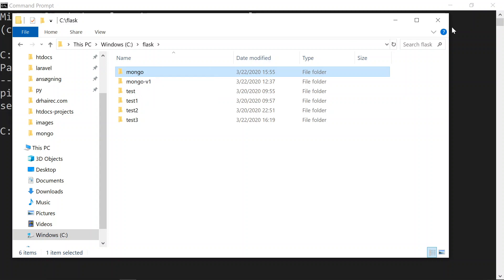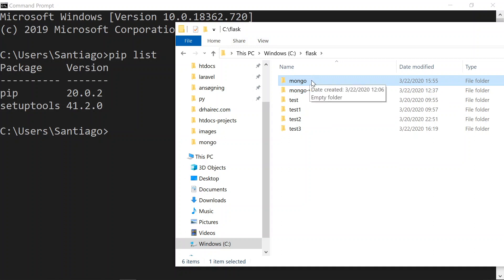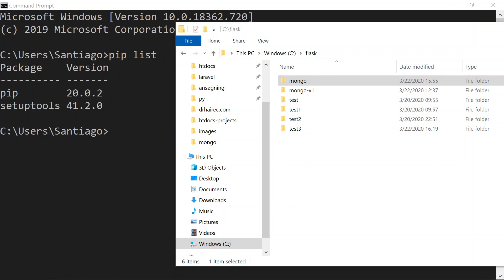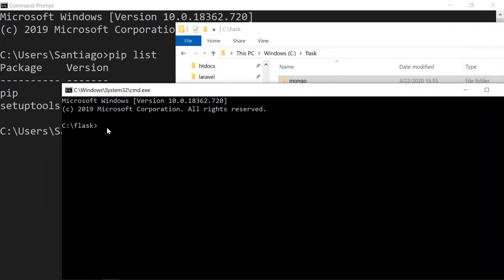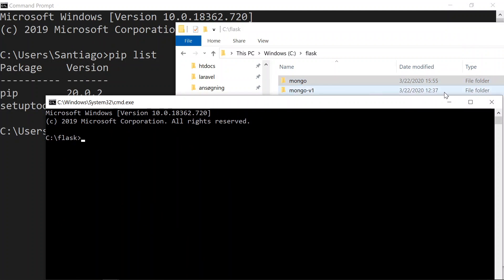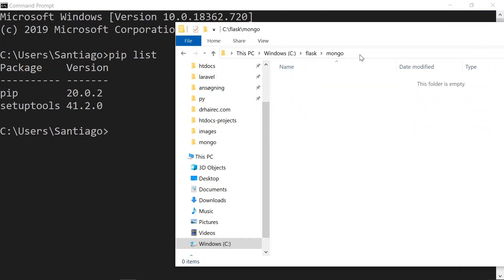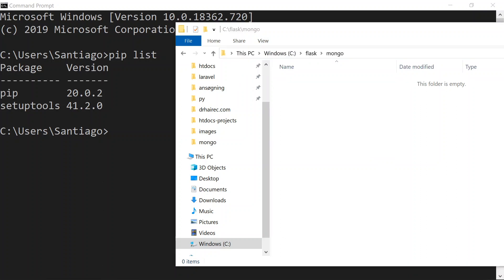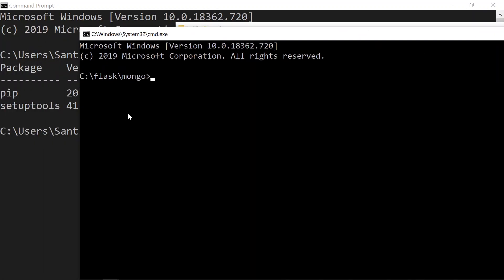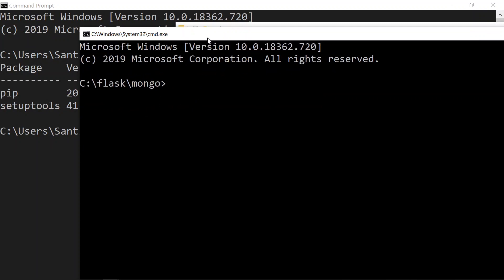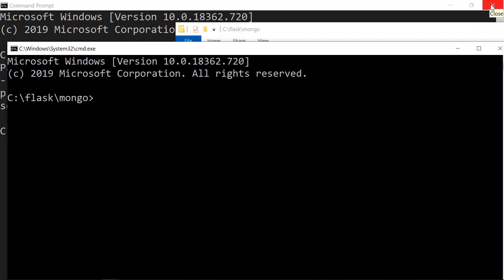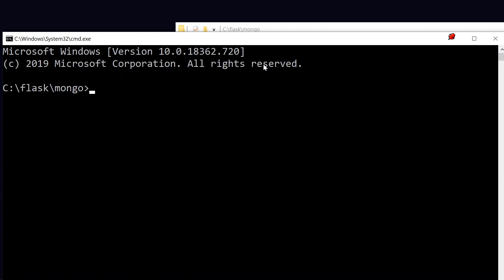Once you have created the mongo folder you can navigate to that path from the terminal. You could just type cmd and this will open a new terminal. You can also open the mongo folder and type in the address bar cmd and this will open the terminal pointing directly to mongo. However you want to do that is fine — I will just close the other terminal and stay with this one.